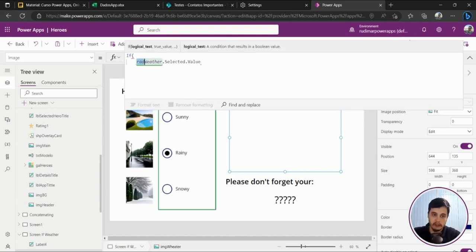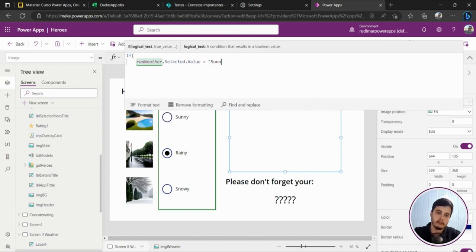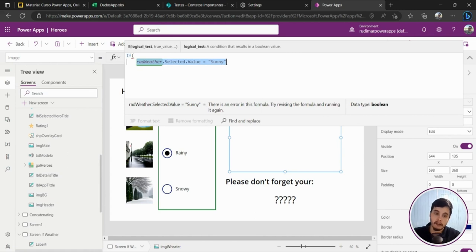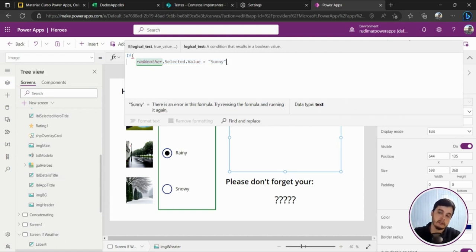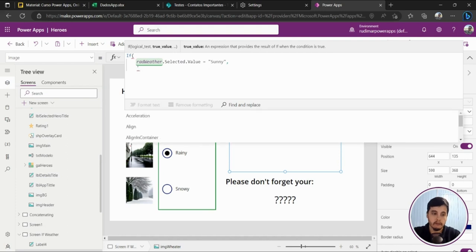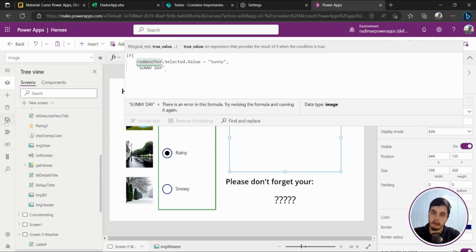If it equals 'sunny,' this will return true, and then we go to the second statement of the IF function — what happens when we get a true return. I'll put a comma (in English Power Apps it's a comma; in Portuguese for example it's a semicolon). Then I'll put what to show when sunny is selected — in this case the sunny picture. The name of my picture is 'sunny_day,' which I uploaded in the media section of the app.